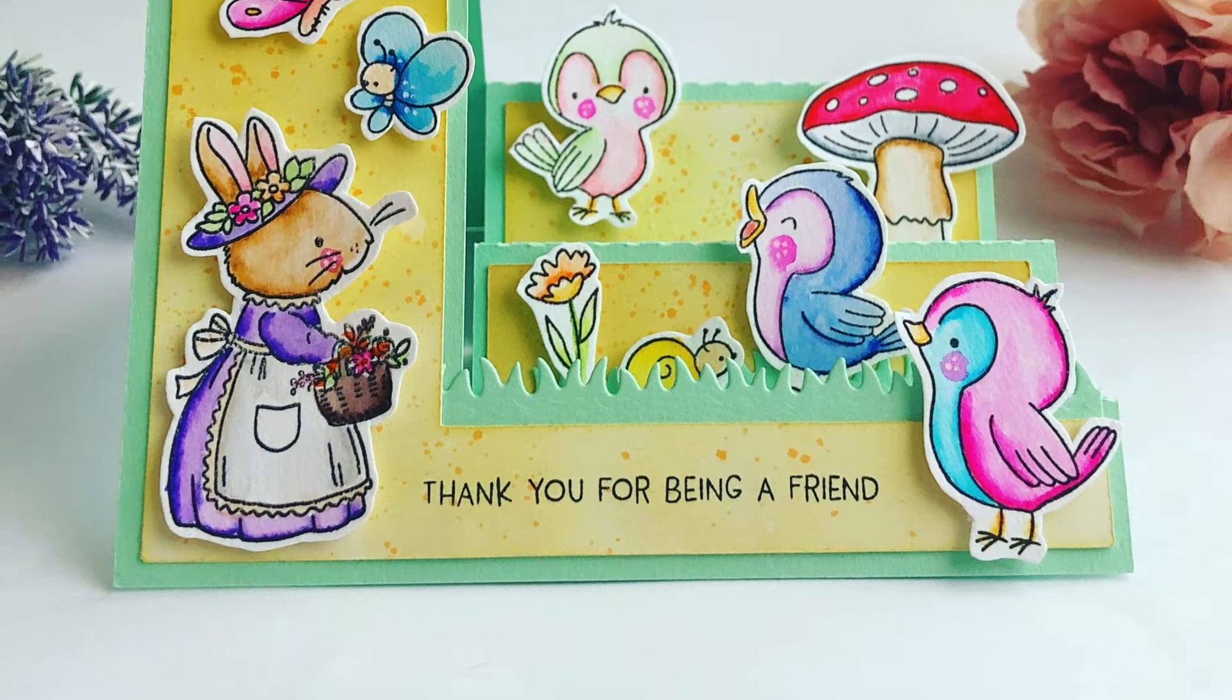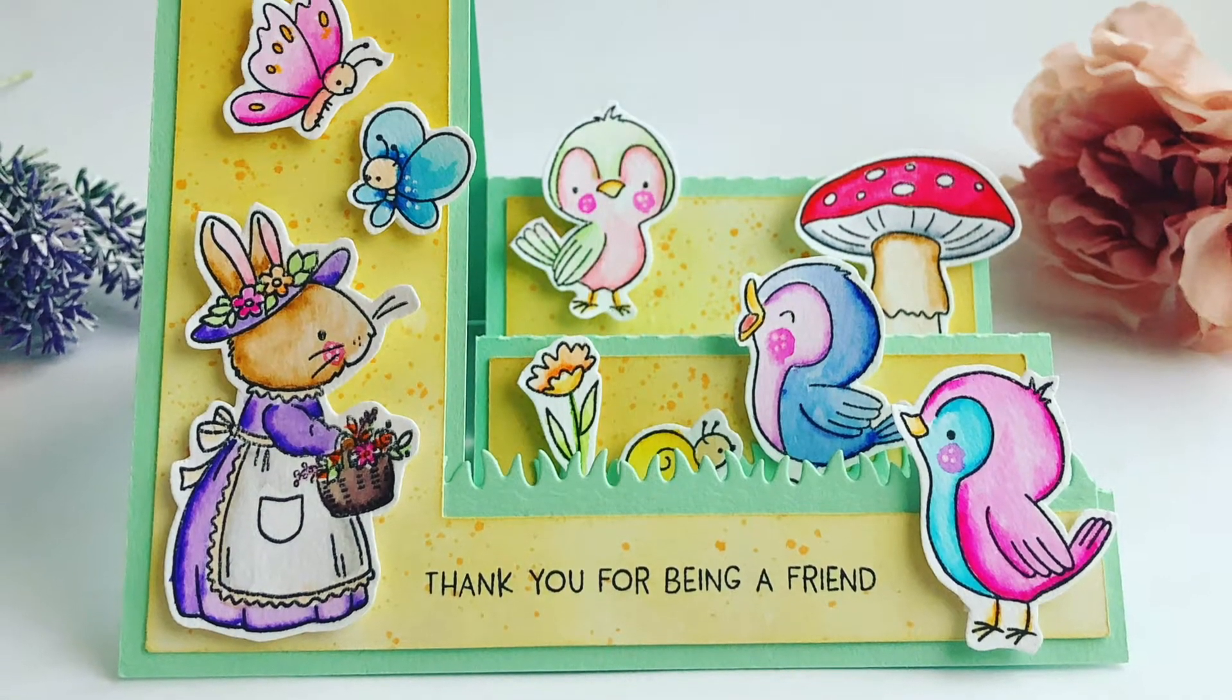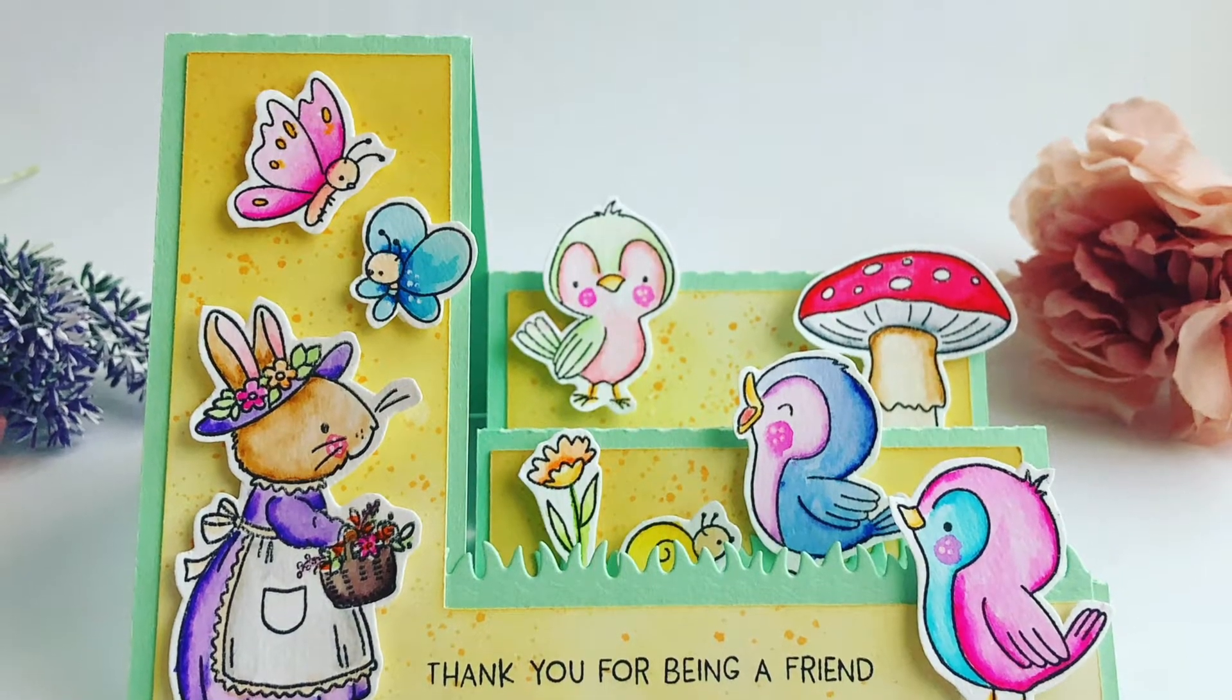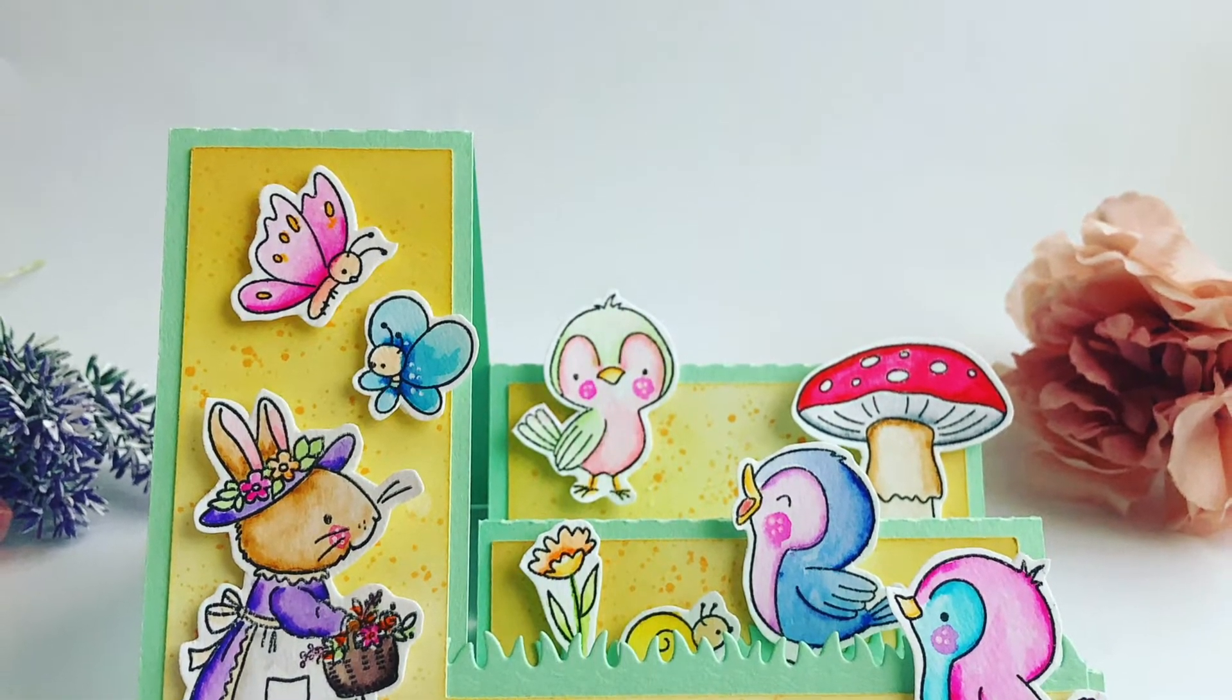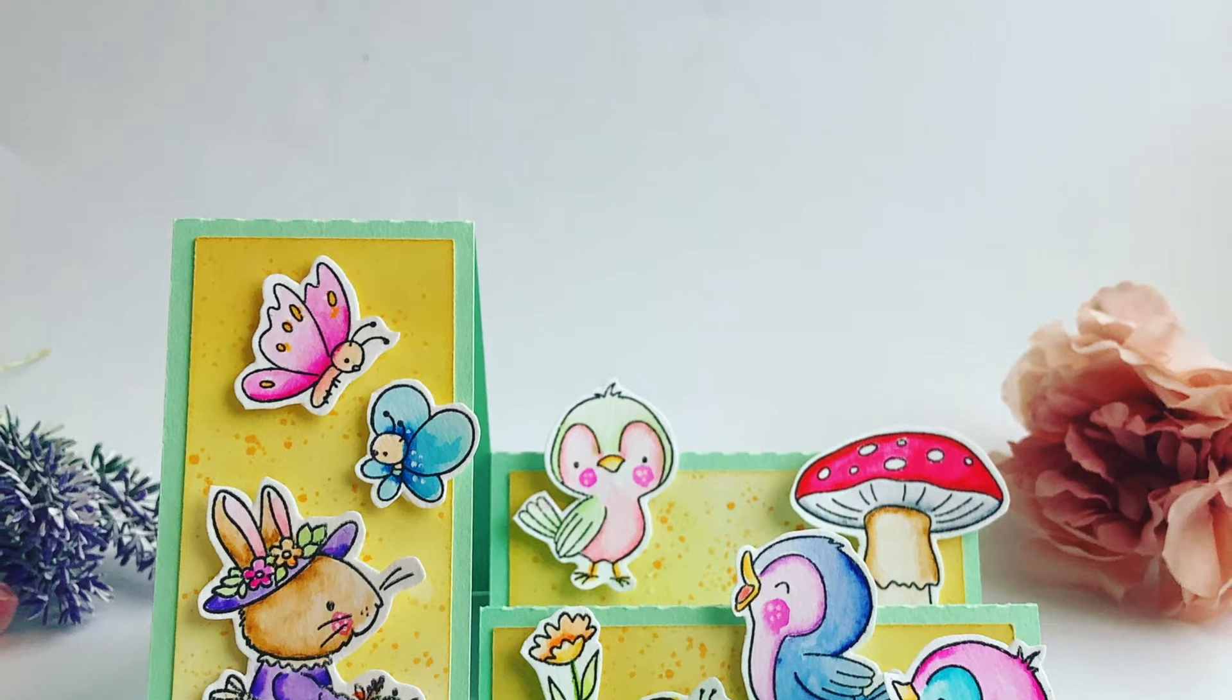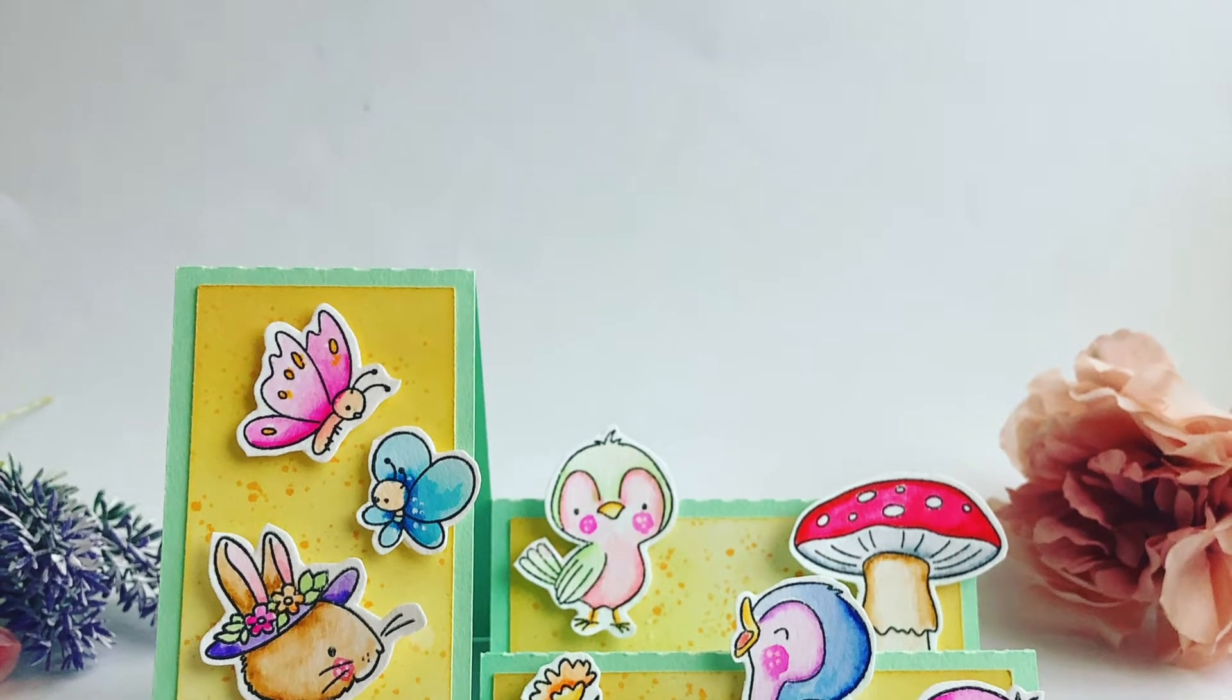Hi it's Vic, welcome back to my YouTube channel and today I'm sharing a stepper card with you.